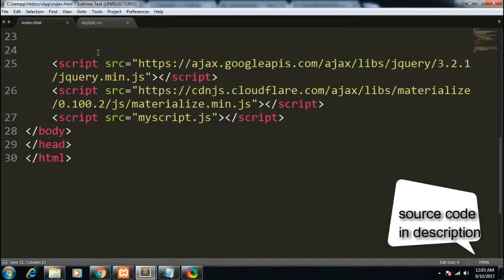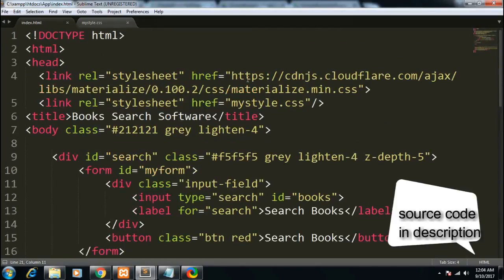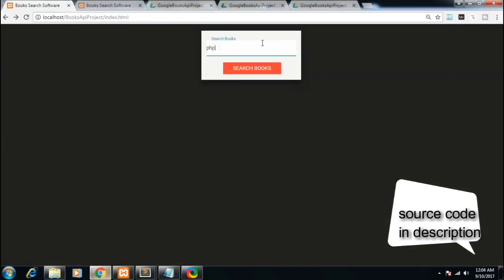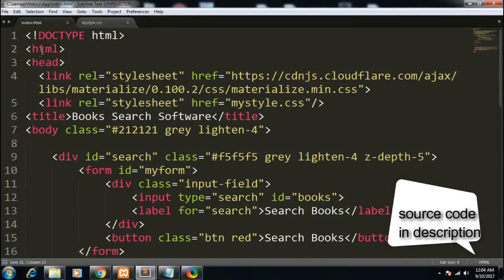Let me begin. I am using Sublime Text for this application — you can use any text editor of your choice. Let me walk you through the structure. index.html is the page where we have the form with a search books input and a button. I have included materialize.min.css, which is a framework for HTML and CSS, and I have also included my custom style.css file.